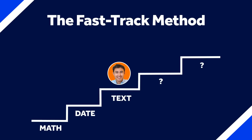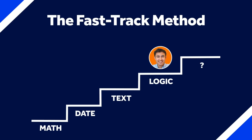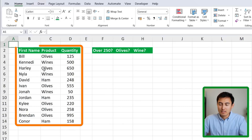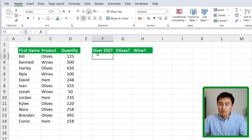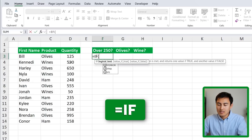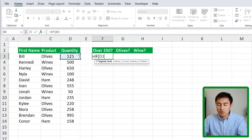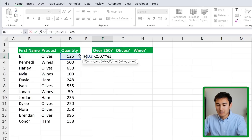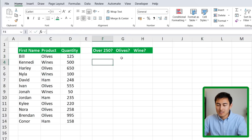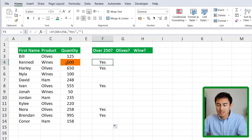Moving to step four — logic functions. In a table, suppose we want to find all rows where quantity is over 250. Use a simple IF: the logical test checks if the quantity is greater than 250, comma, if true put "Yes" in quotations, comma, if false leave it empty with two empty quotation marks. Close the parenthesis and hit Enter, then drag it all the way down. Rows with quantity greater than 250 will show "Yes".